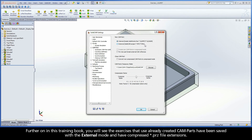Further on in this training book, you will see that the exercises using already created CAMPARTs have been saved with the external mode and have compressed .prz file extensions.